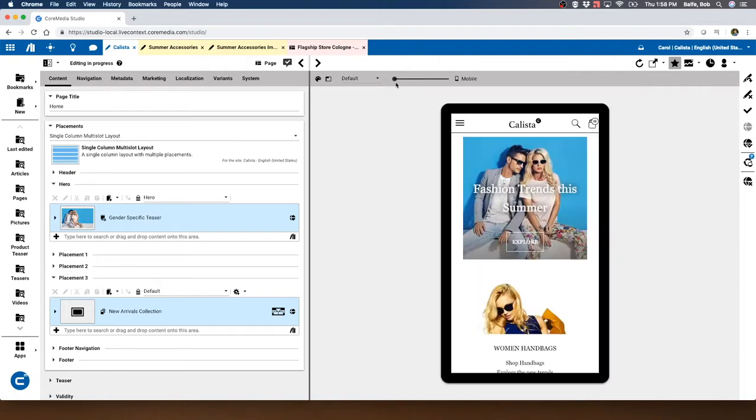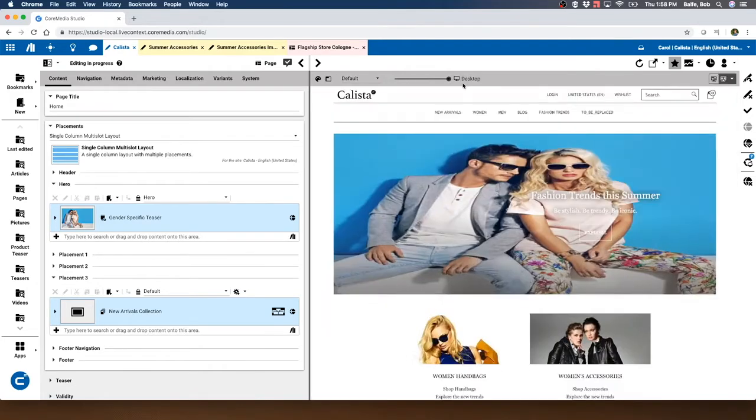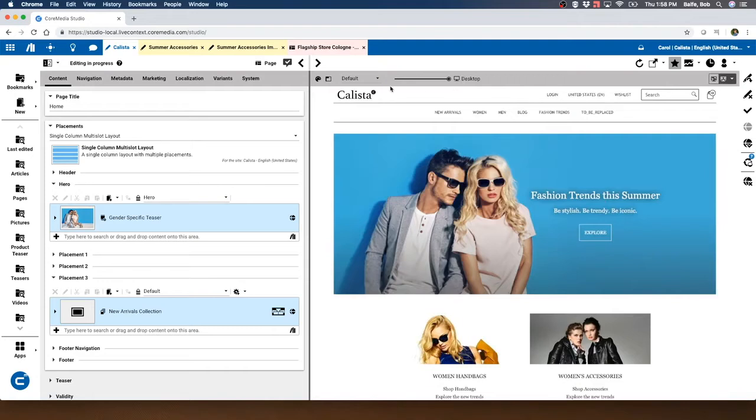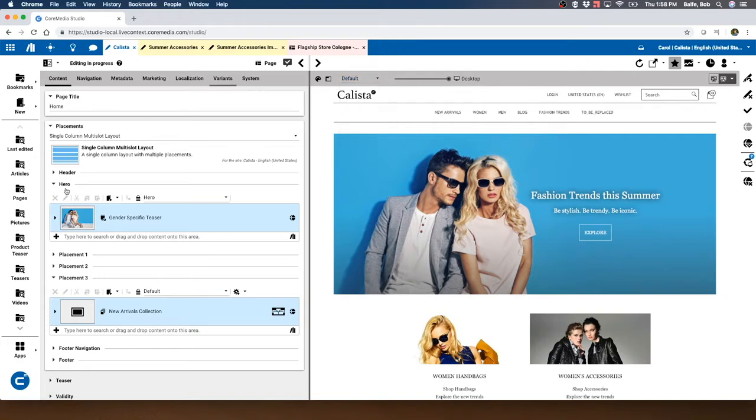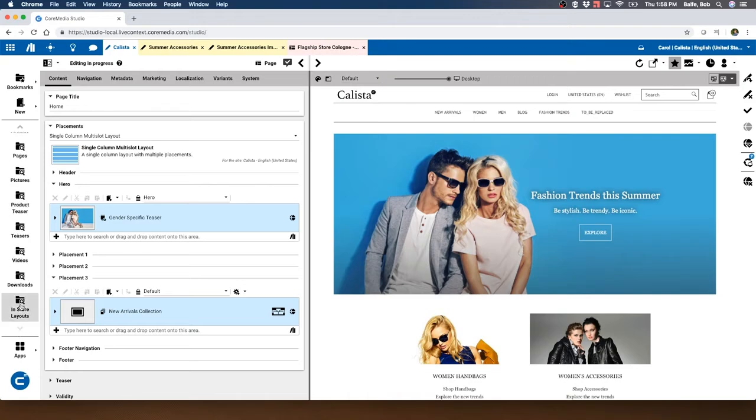But we also can support things like tablets, kiosks, billboards out on the street, and even in-store layouts. What do I mean by in-store layout? Let's take a look at that.